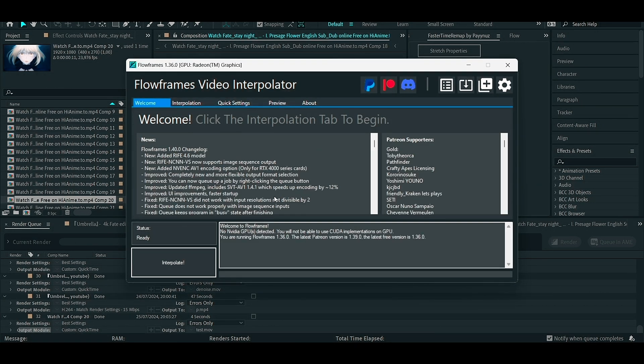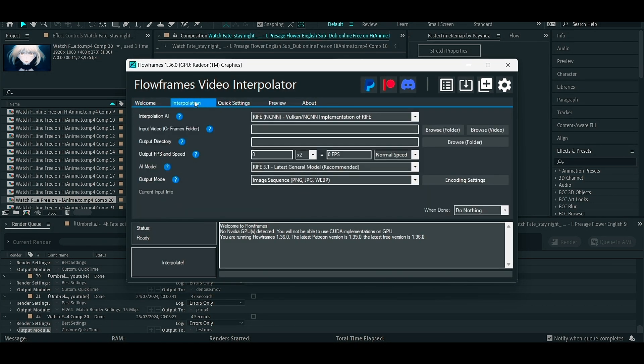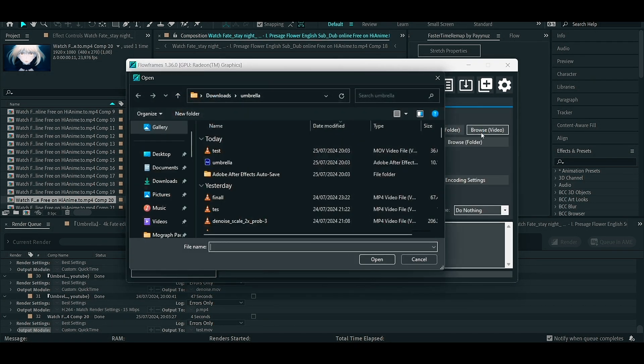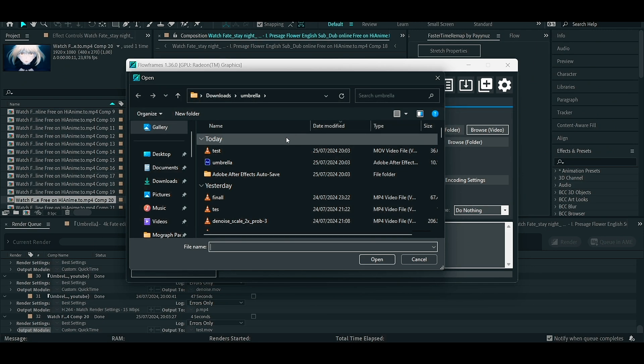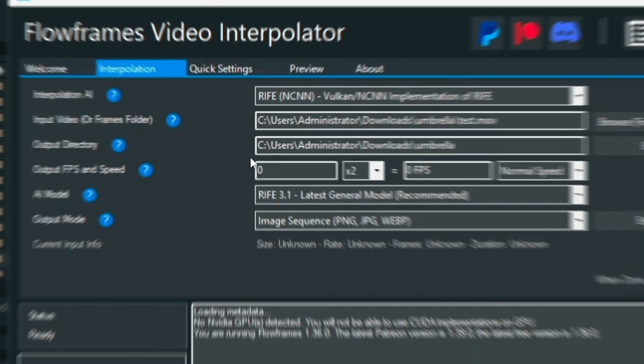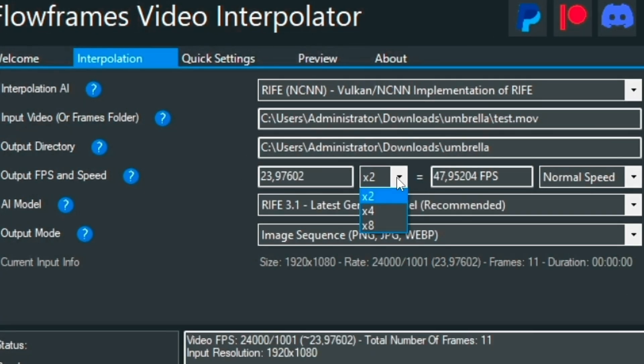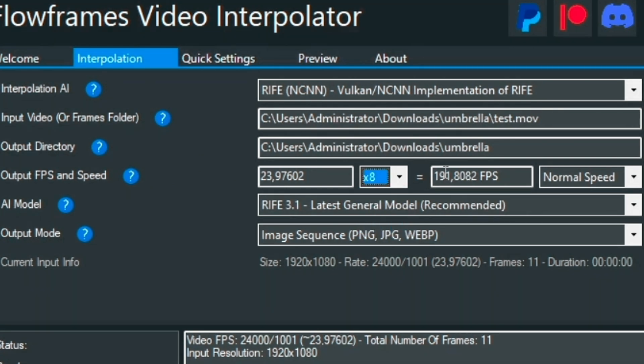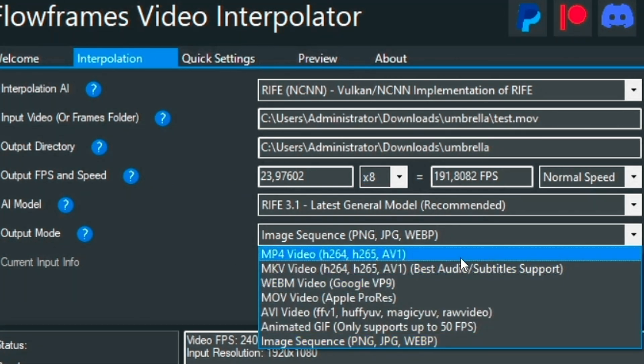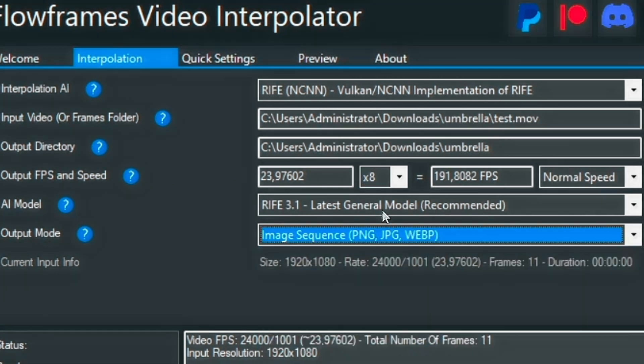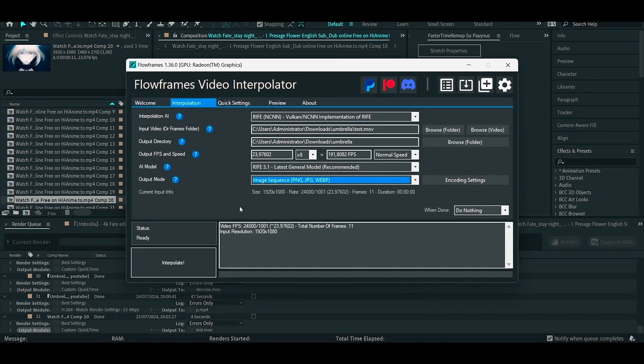After you're done, go to flow frames and select interpolation menu and click browse video and select the clip. Change the output FPS speed to times 8, and output mode to image sequence or PNG, and click interpolate.